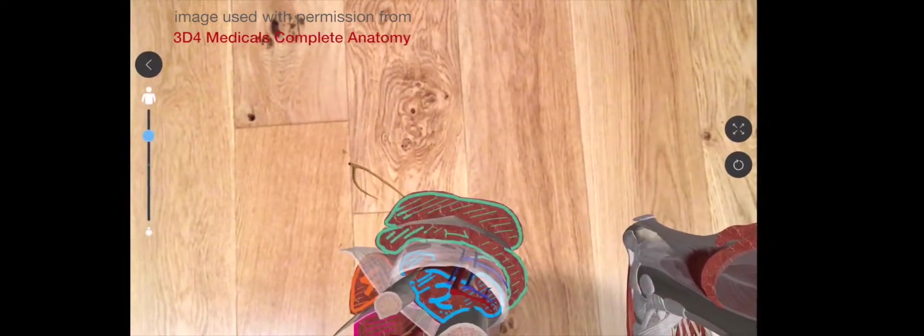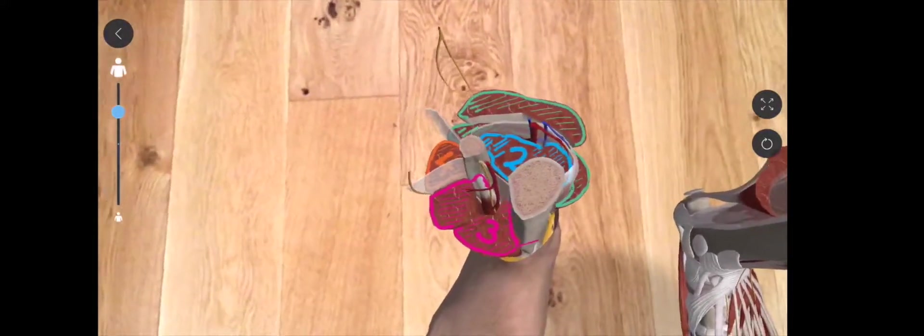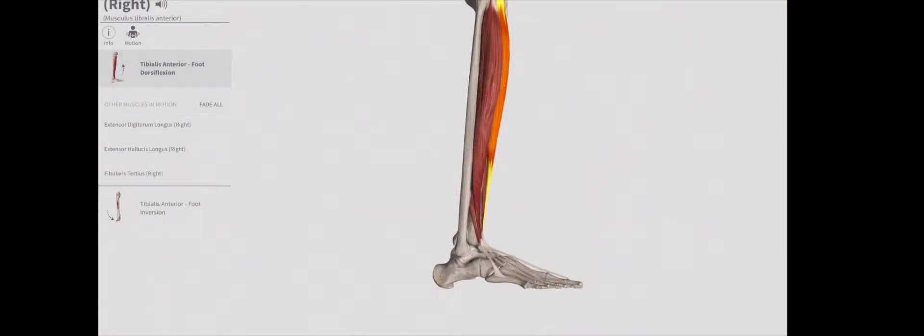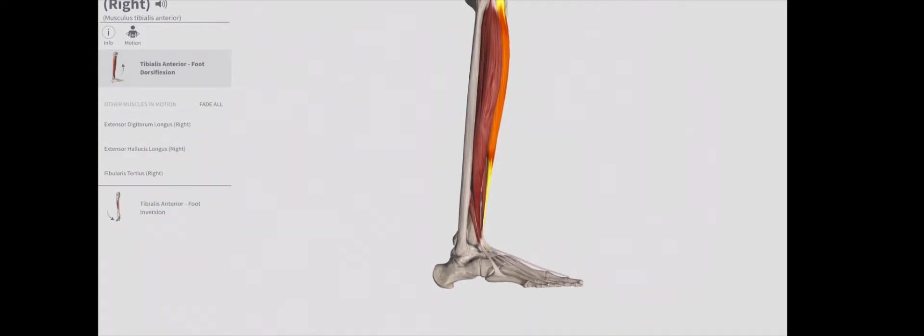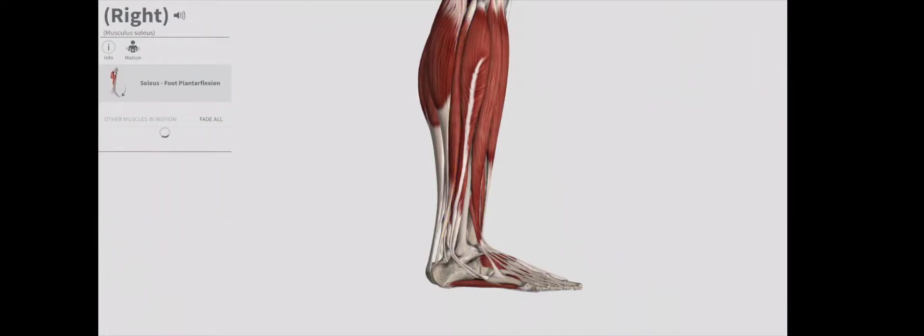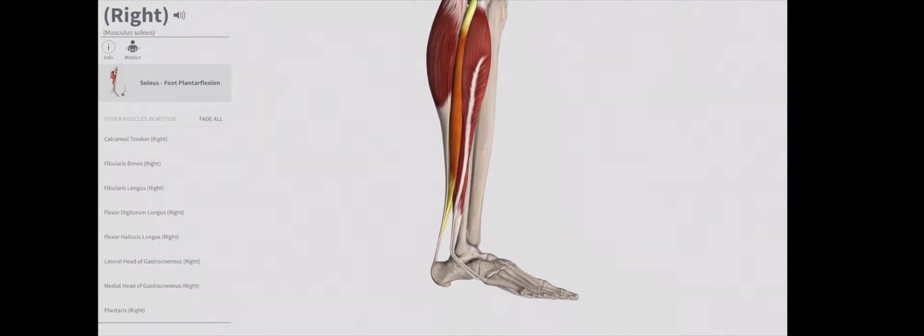At the back we have the posterior compartment containing gastrocnemius and soleus, and then underneath that we have the deep posterior compartment, containing three different muscles: posterior tibialis, flexor digitorum longus, and flexor hallucis longus. We have similar muscles in the front: anterior tibialis, extensor digitorum longus, and extensor hallucis longus. The anterior compartment muscles lift the foot and toes to create dorsiflexion, while the posterior and deep posterior compartment muscles perform the opposite motion, plantar flexion — pointing the toes away from us.